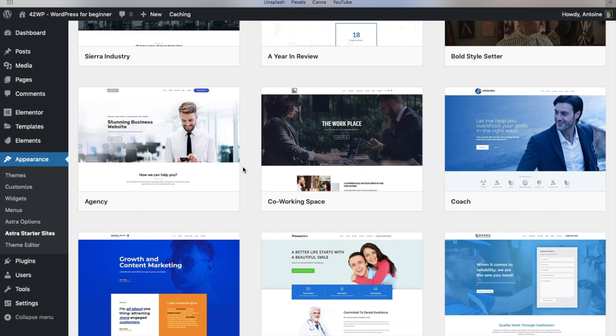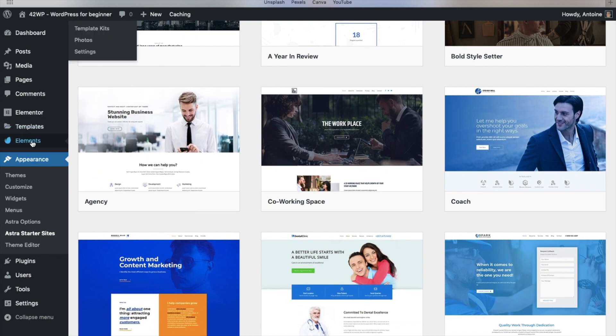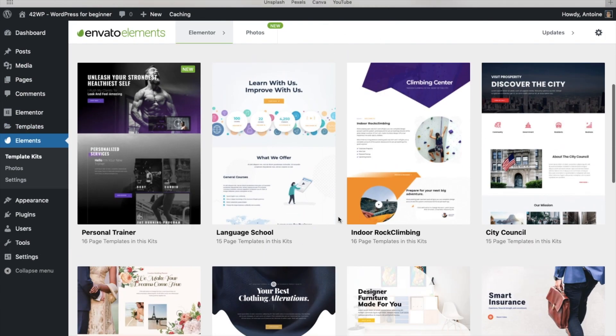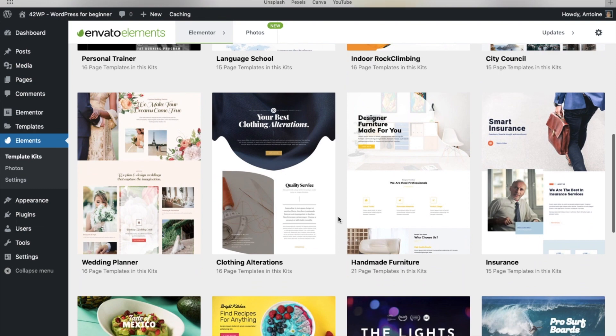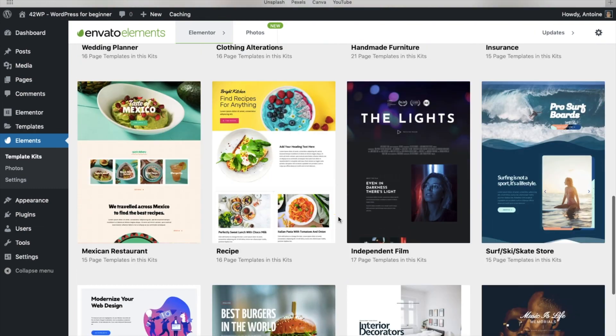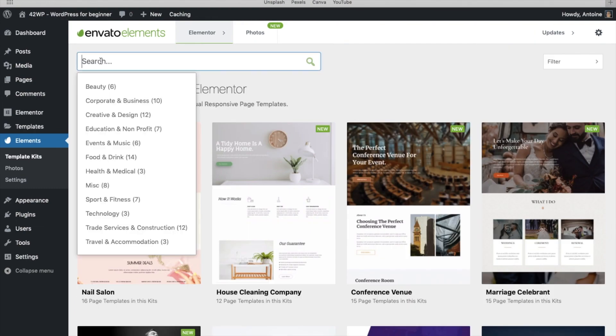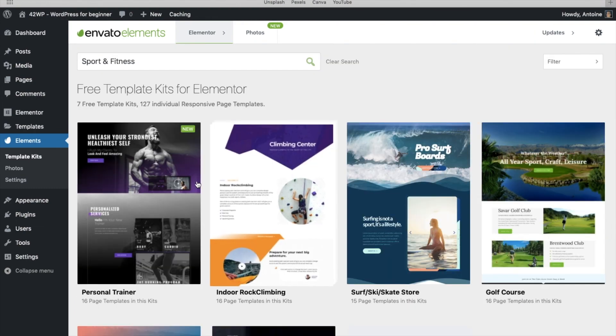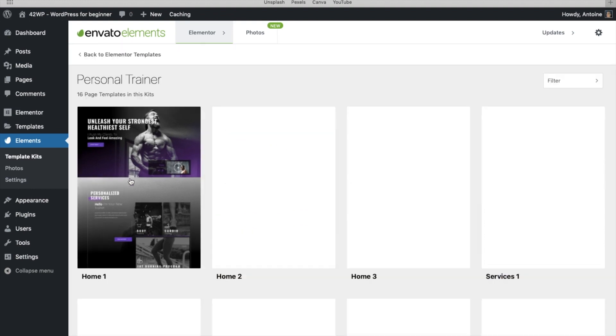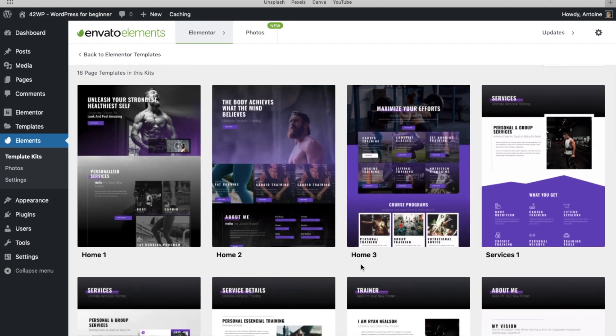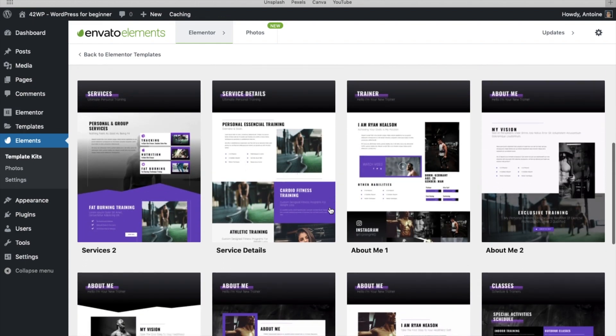Now if we take a look at our second plugin, Envato Elements, you also have access to about 100 templates. Here you can search by industry and then pick a template. Once you pick the template, they even offer different versions for different pages.